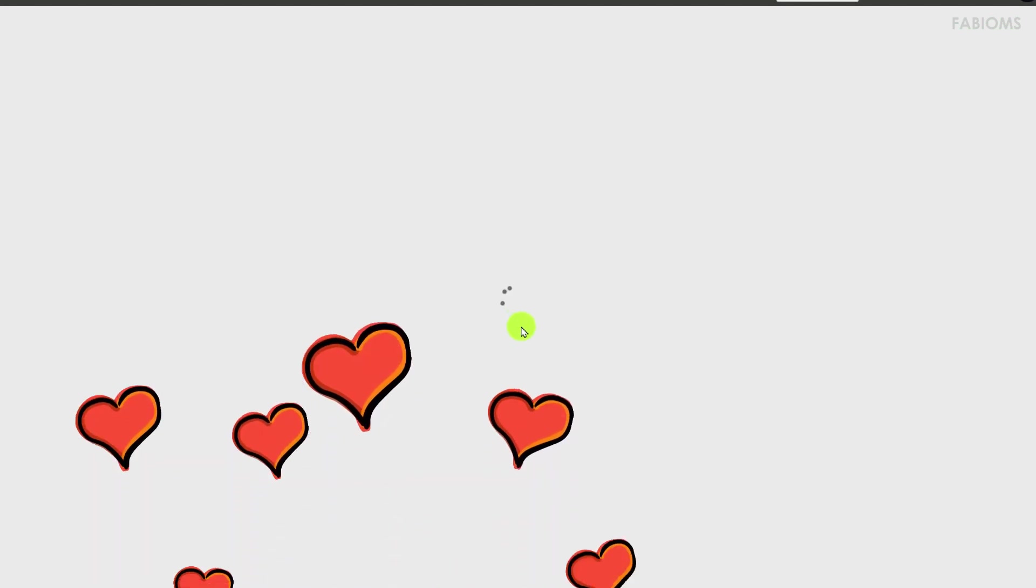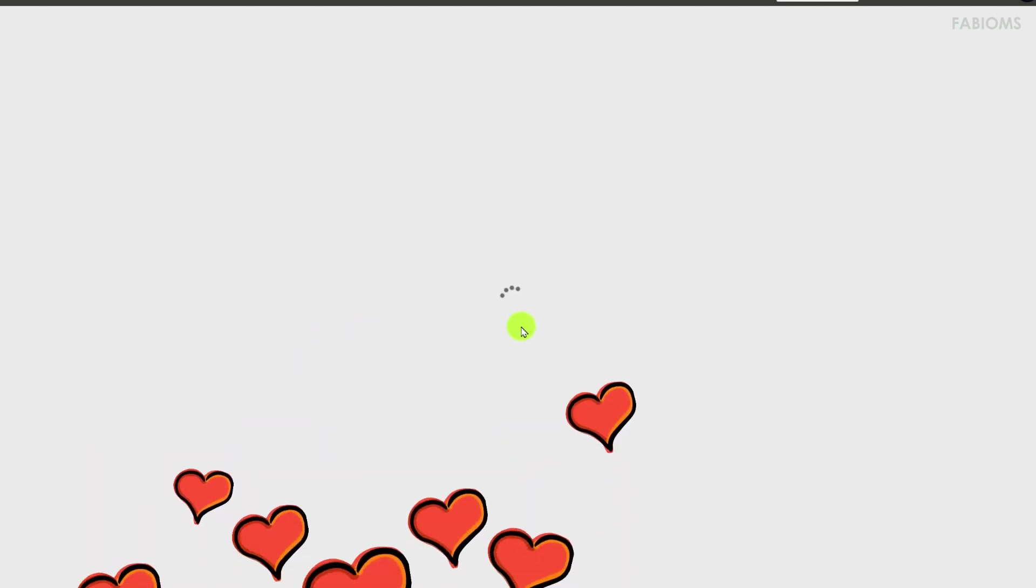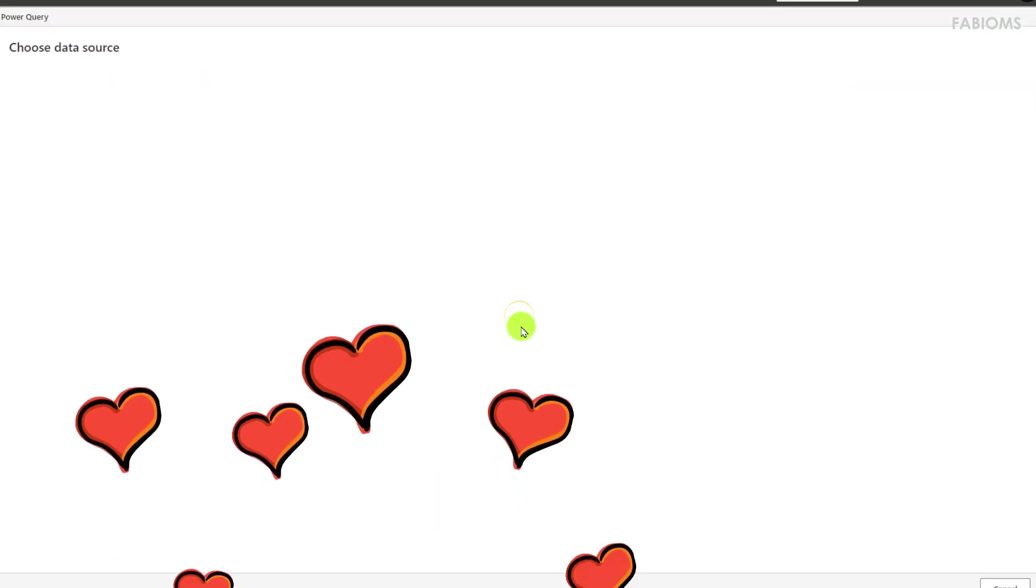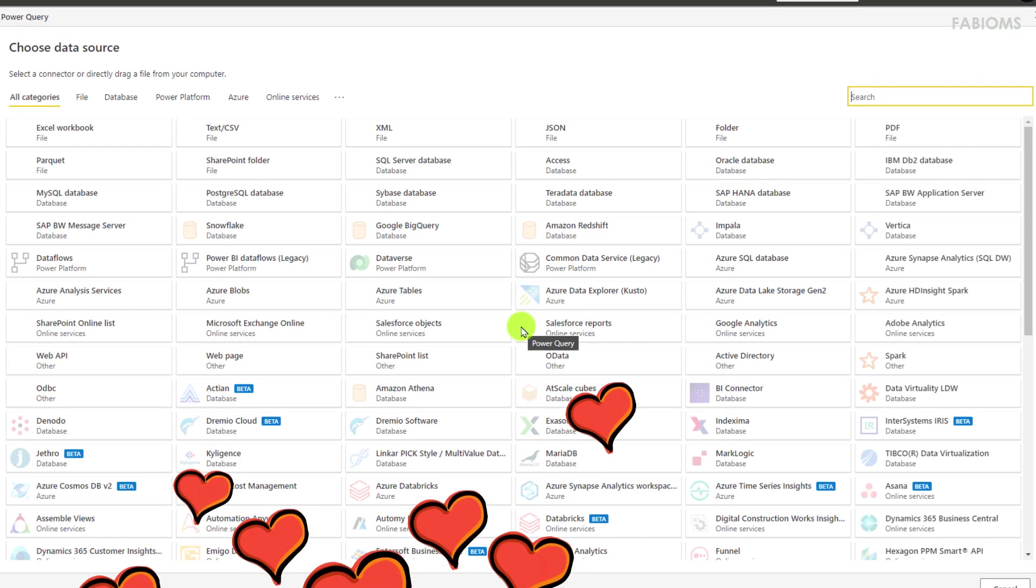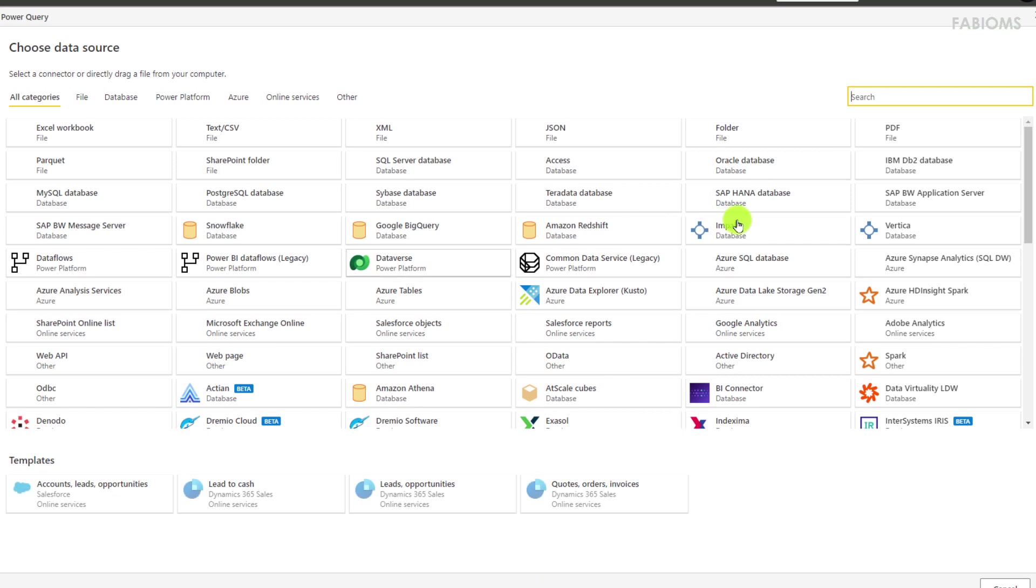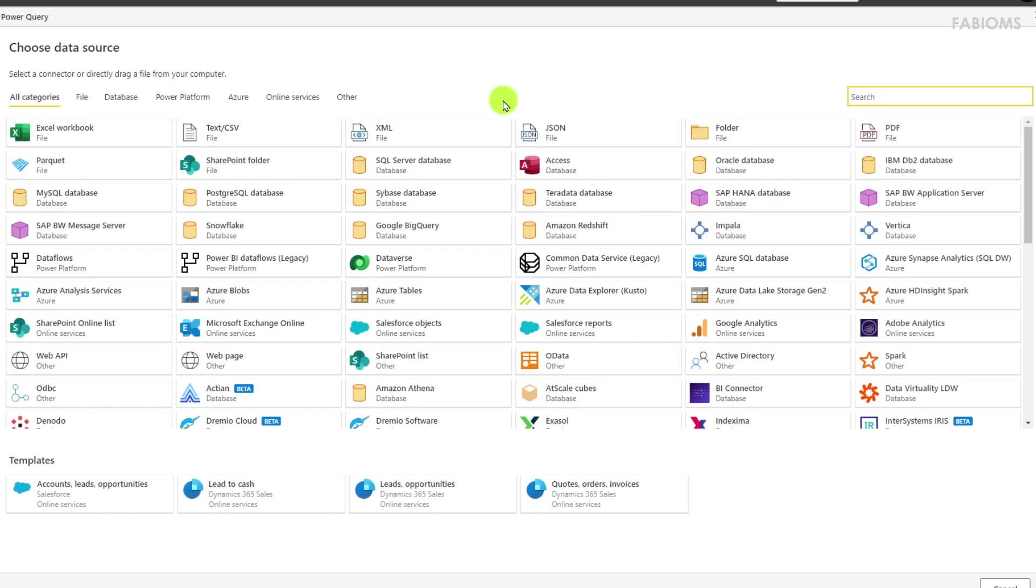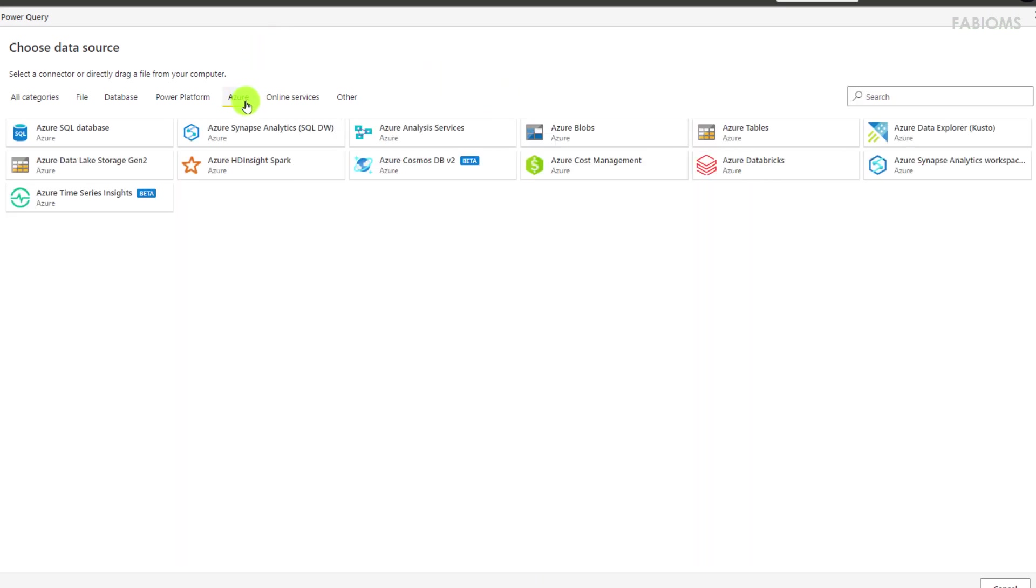Now we will choose the data source, Azure data source, between several existing connections. To facilitate our search we will filter only available connections for Azure resources. So we'll select Azure Data Lake Generation 2.